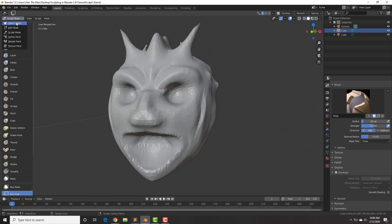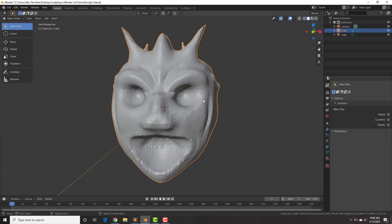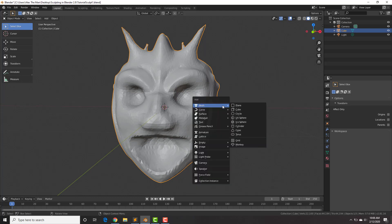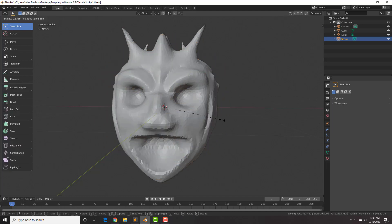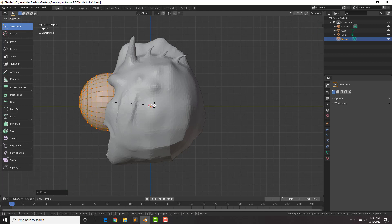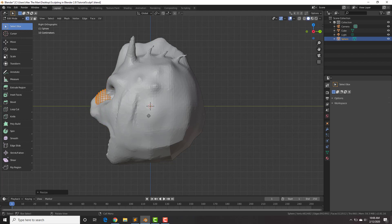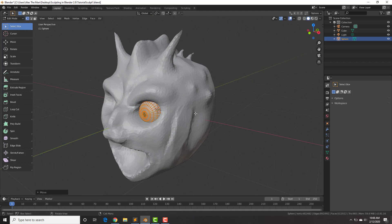First thing we're going to do is change from sculpt mode to object mode and let's add some eyes to this character. The eyes you want to add as separate objects — hit Shift+A, add mesh UV sphere, then in edit mode tab, scale it down, go into side view (3 on the numpad), bring it here and R 90 to rotate it 90 degrees, and place this eyeball in his eye socket like that.